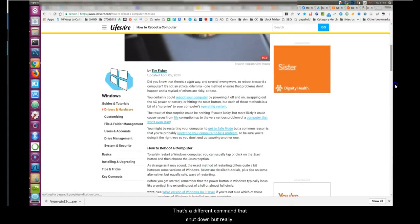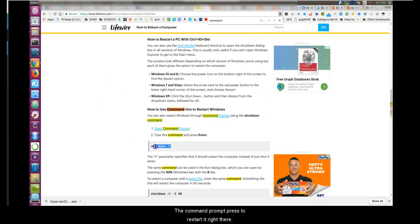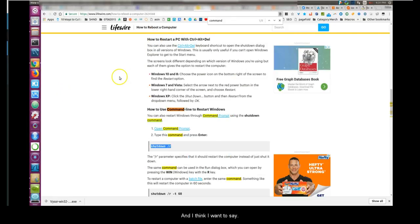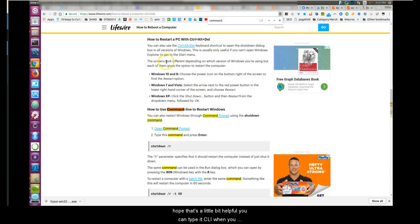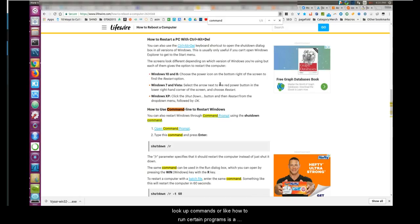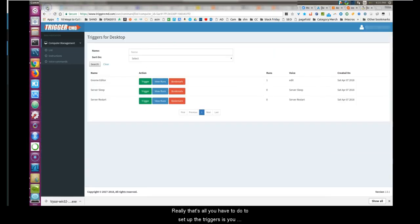It looks like there's other ones in here like restart — opening the command prompt to restart. Windows and Linux commands are different, as you can see here. You can type 'CLI' when searching on Google, which stands for command line interpreter, to look up commands or how to run certain programs. That's really all you have to do to set up the triggers — go into the Text Command Editor and save it.